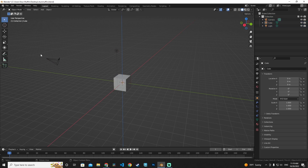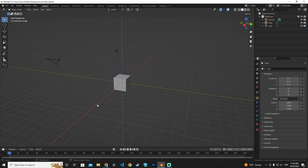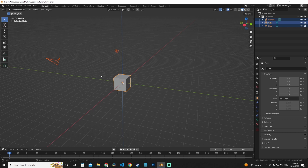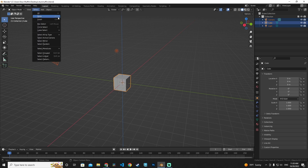If you don't want everything selected, left-click on an empty area in the 3D view to deselect all. Press A to select all, or press Alt+A to deselect all. You can also use the Select menu in the 3D view header. Click Select and choose 'Select All' to select all visible objects in your scene.